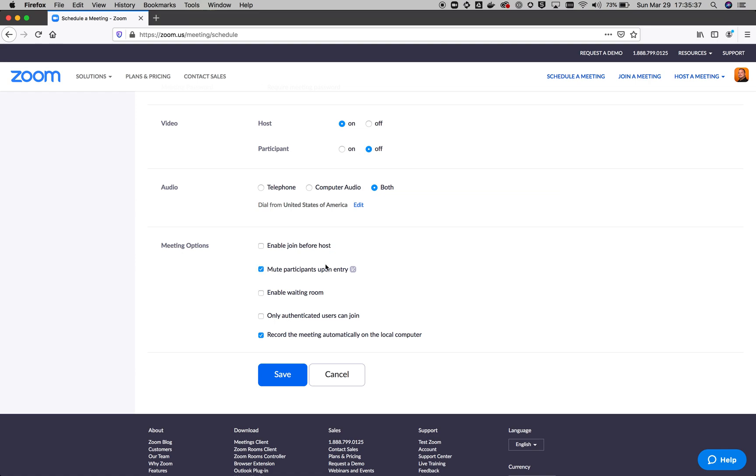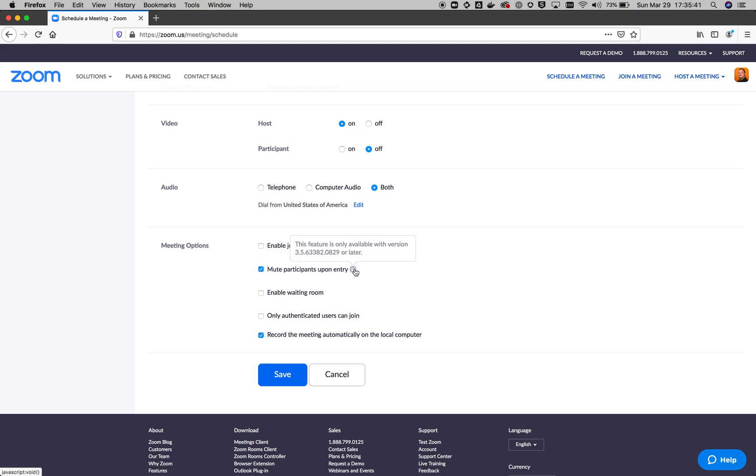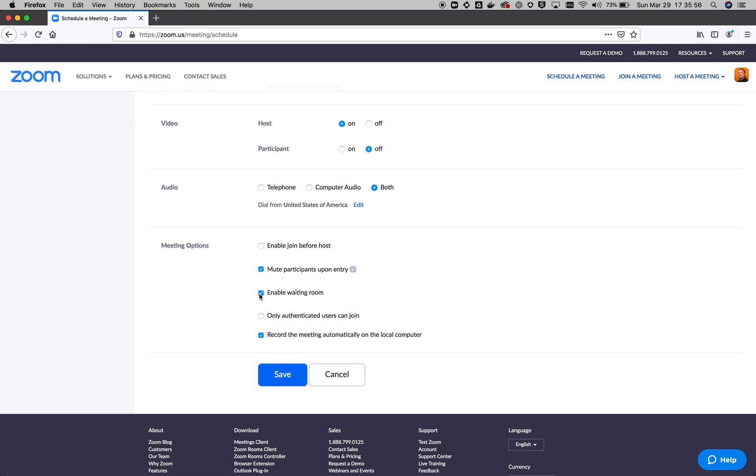Also mute participants on entry. So keep everybody, looks like I have to update to a specific version of Zoom client to be able to get this to work, but mute all the participants on entry. We also want to, you can enable the waiting room. So the waiting room feature is really cool. It's a way to be able to have a place that tables all the users, but doesn't actually let them into the meeting. The participants doesn't actually let them in until you bring them into the meeting.